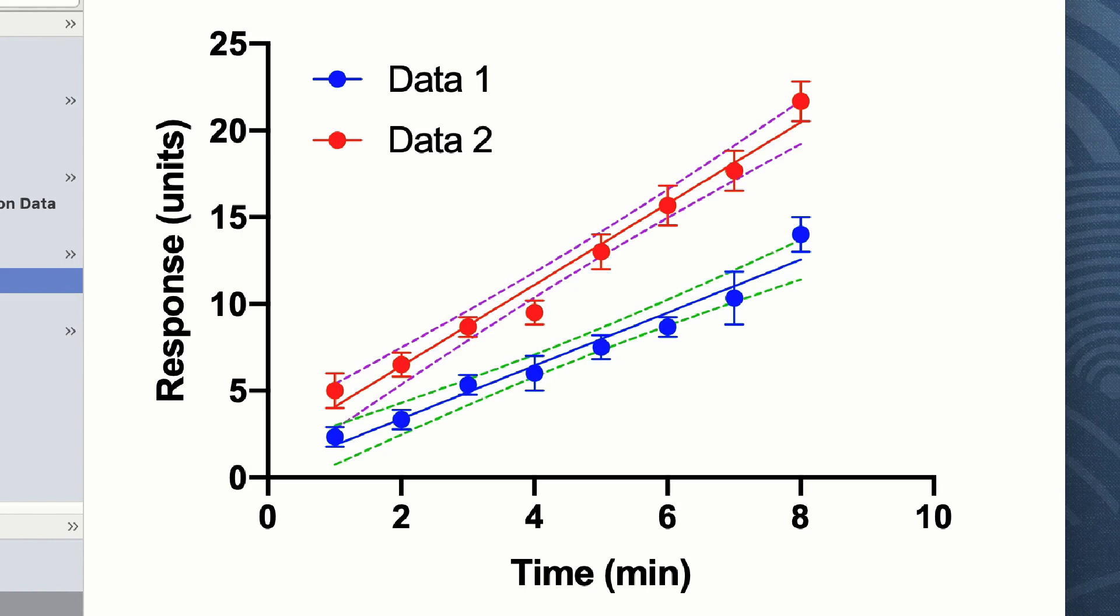However, this doesn't tell us very much statistically about these lines, although it is visually appealing.